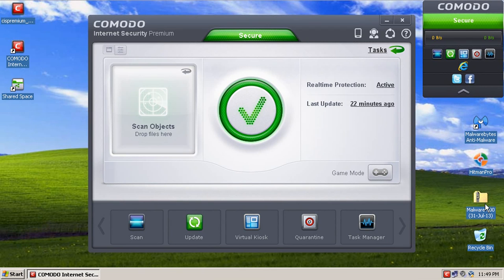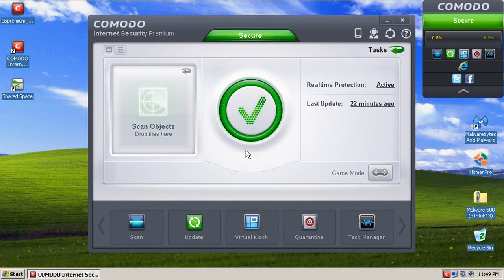Alright guys, welcome to Comodo Internet Security version 6.2 or 2013, whichever way you want to look at it. So this is going to be a three-part series as usual. We have the first part which will be looking at the user interface and how appealing it is.